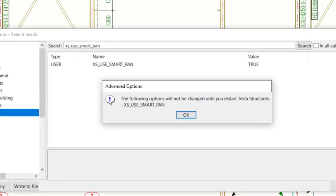After switching on Smart Panning, you'll need to restart Tekla Structures and reopen your model and drawing.